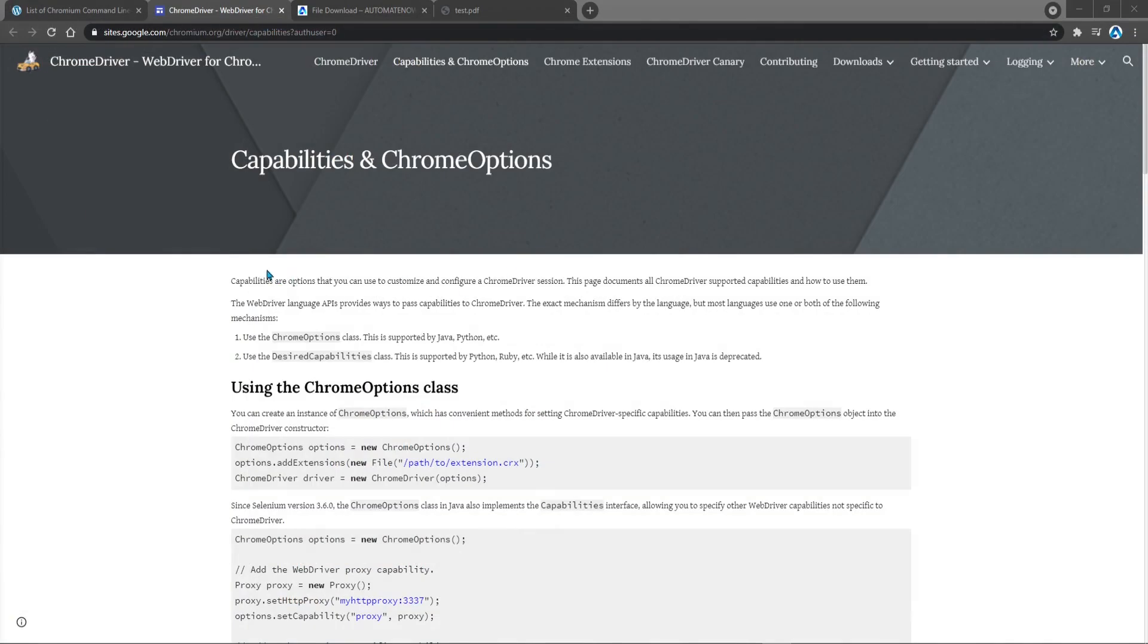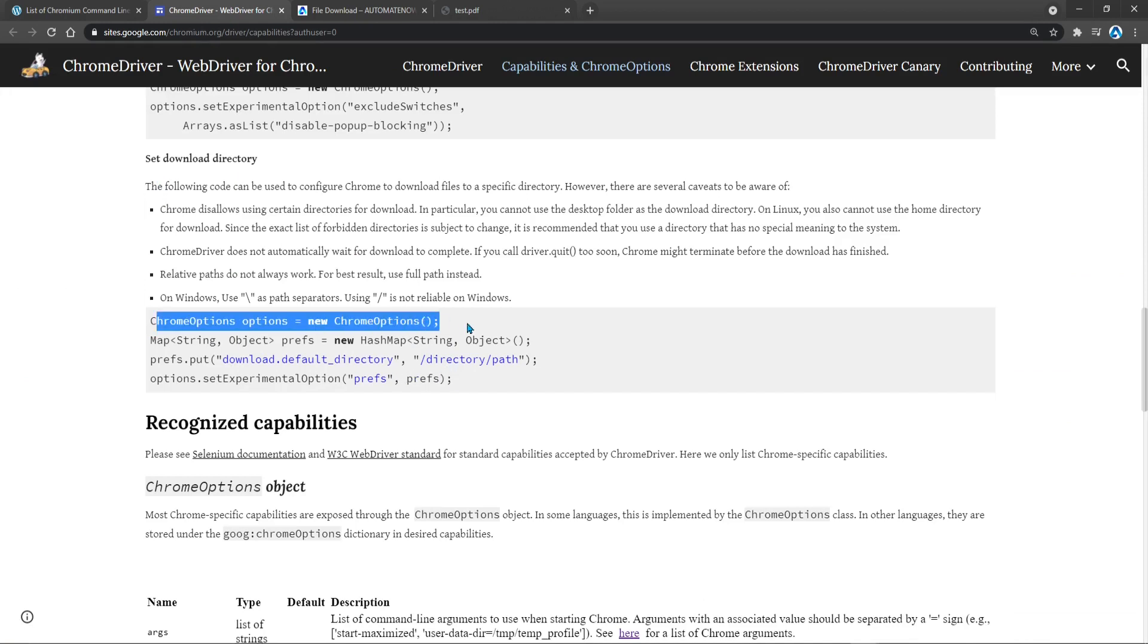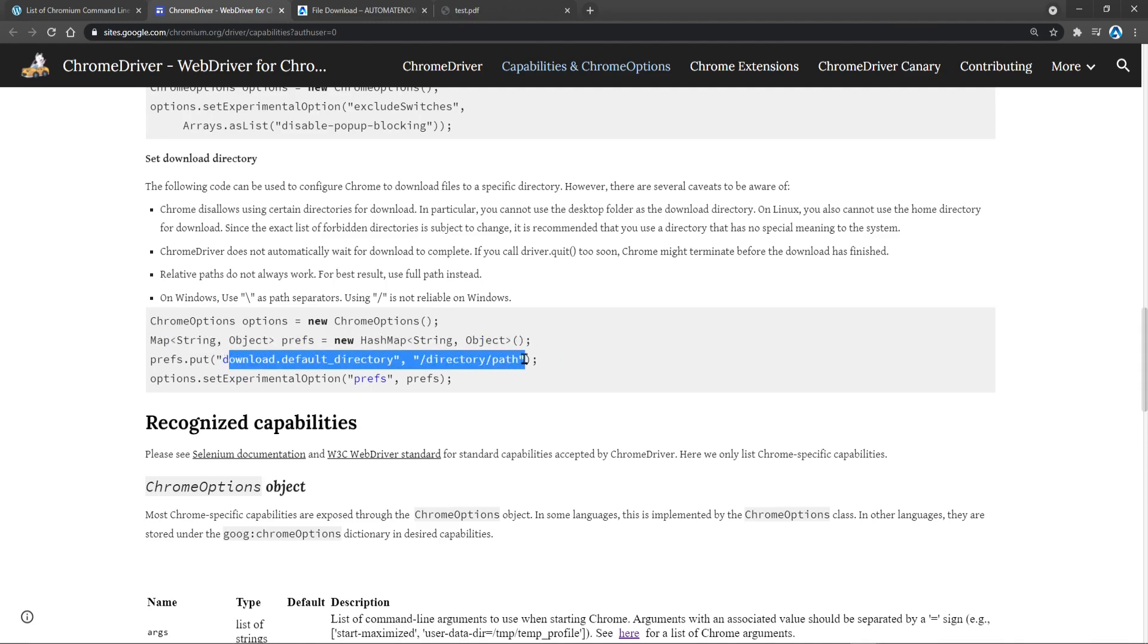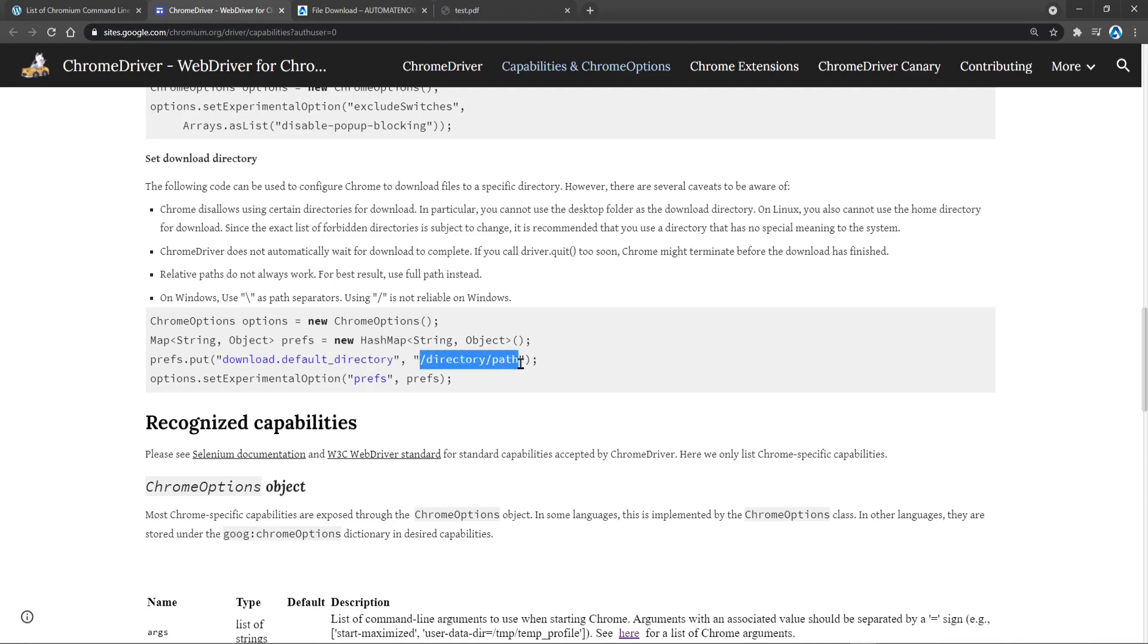This website here contains some useful information of what we can do with Chrome Options. I will be putting a link to it in the video description. If we scroll down here we're going to find this section that says set download directory and it gives us some sample code that we can use. Notice that after declaring the Chrome Options we need to create a hash map and that hash map is going to contain this information here. A key and a value. So the key is going to be download.default directory. We're going to use this to specify where we want files to be downloaded. And here we're going to specify a path.